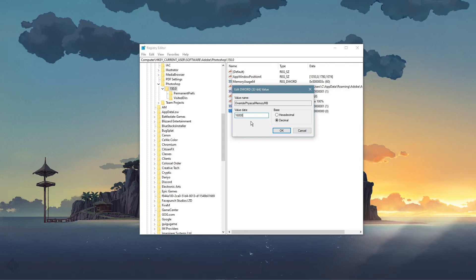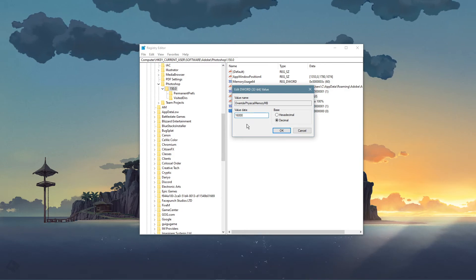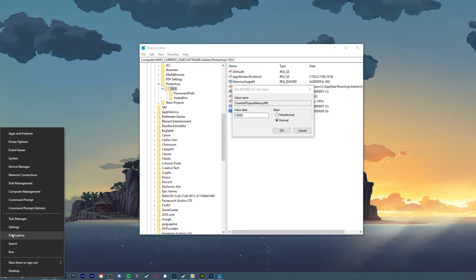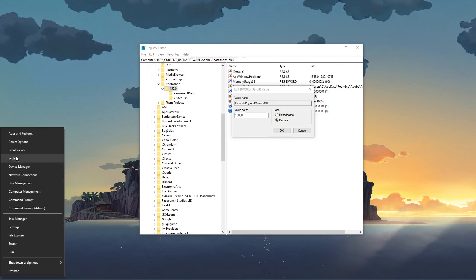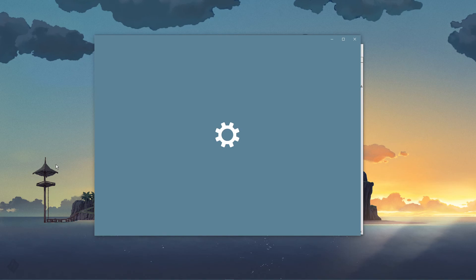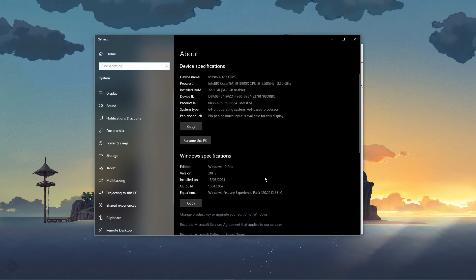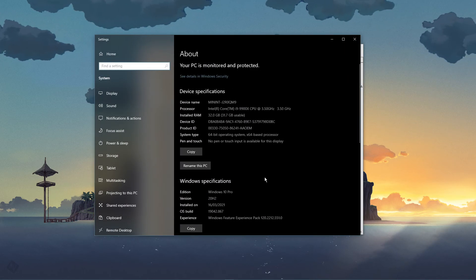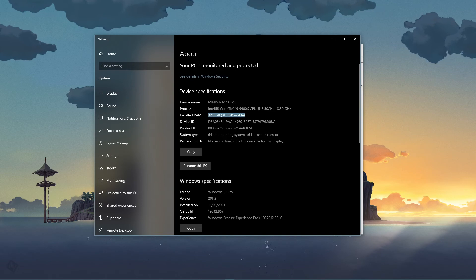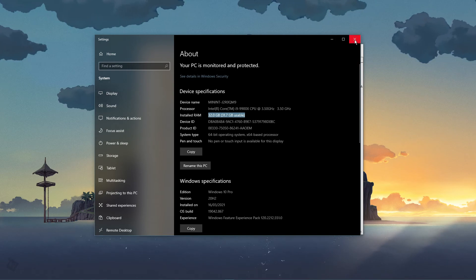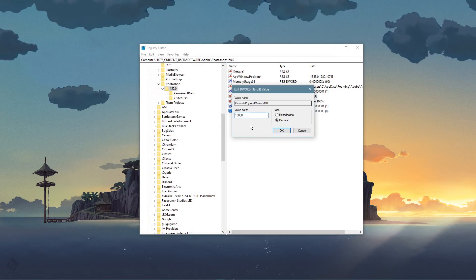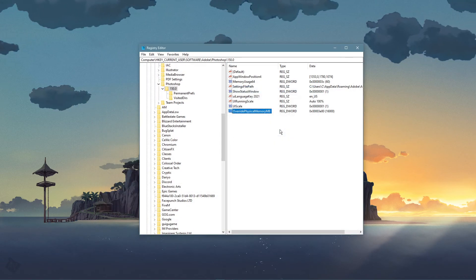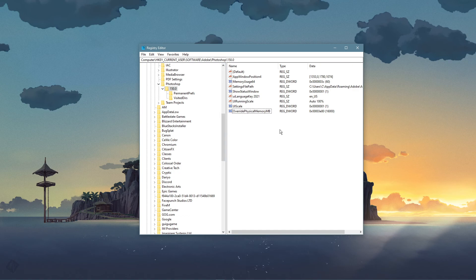In my case, 32GB of RAM, where almost all of it is available to use. That's why I will set this value to 16000, which is about 16GB, or half of my random access memory, which Photoshop will be allowed to utilize.